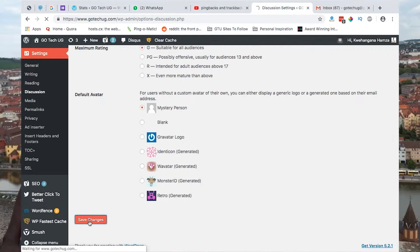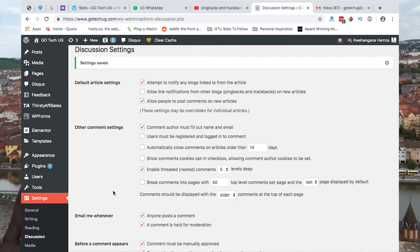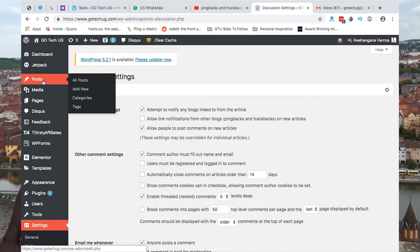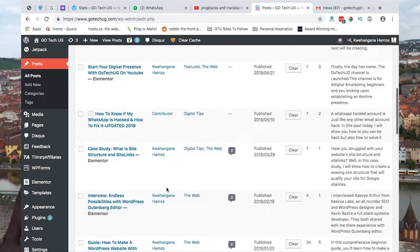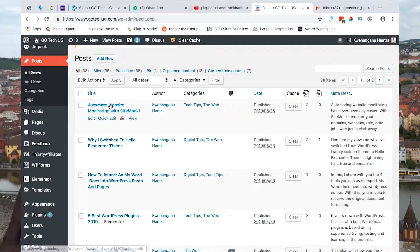Now we have disabled new pingbacks that will come when we publish new blogs. But we also need to disable pingbacks and dragbacks on blog posts that are already published. So we come to Blog Posts, and here you can have as many posts as you have on your website.